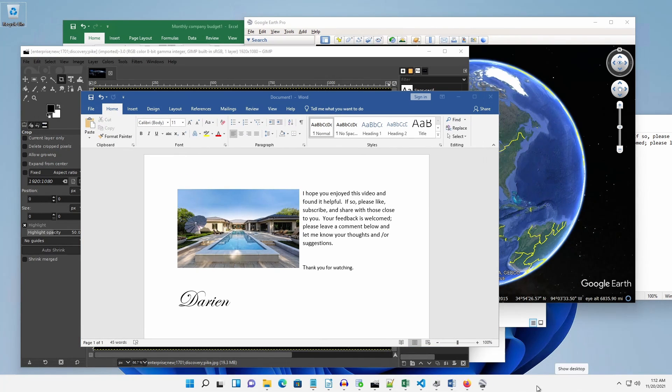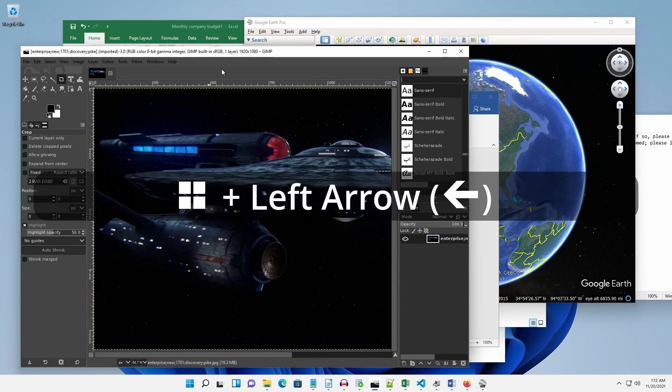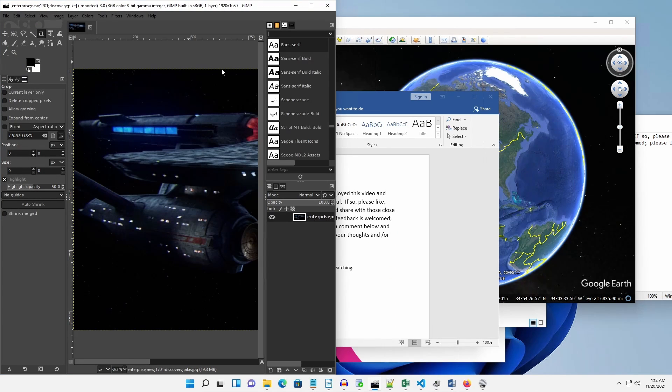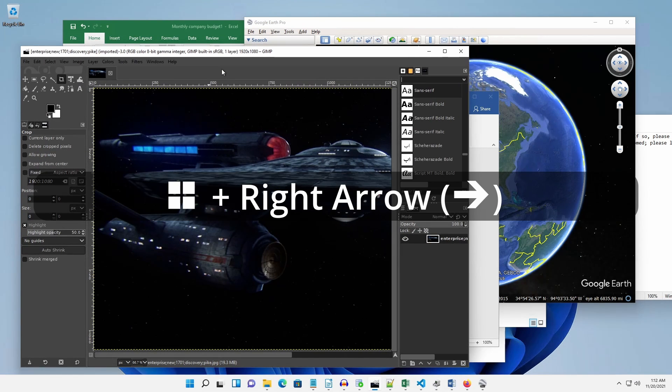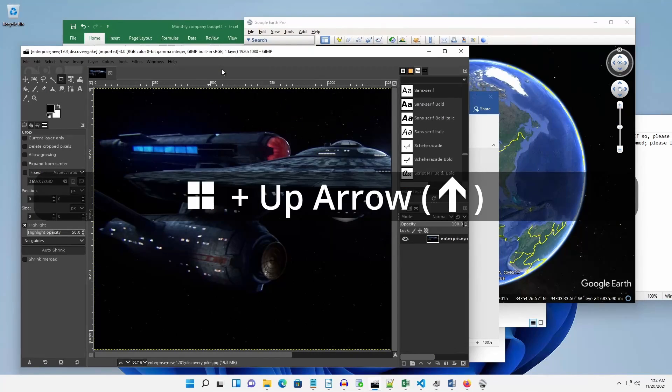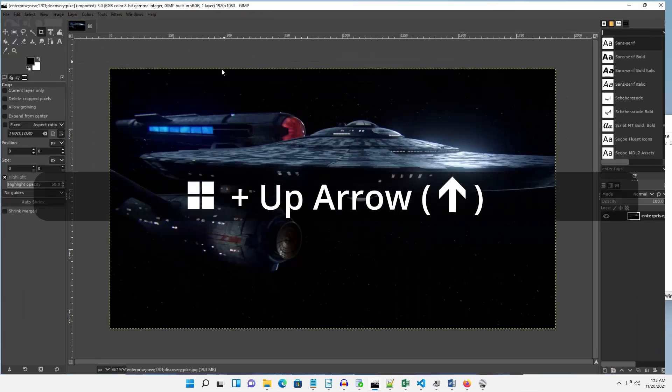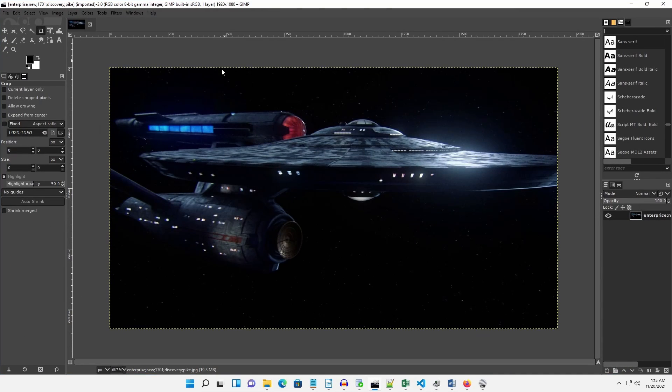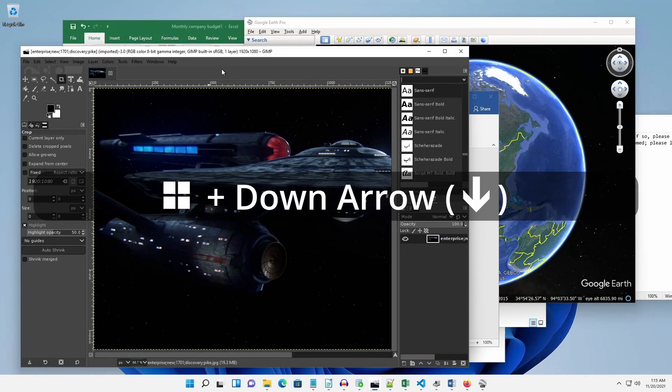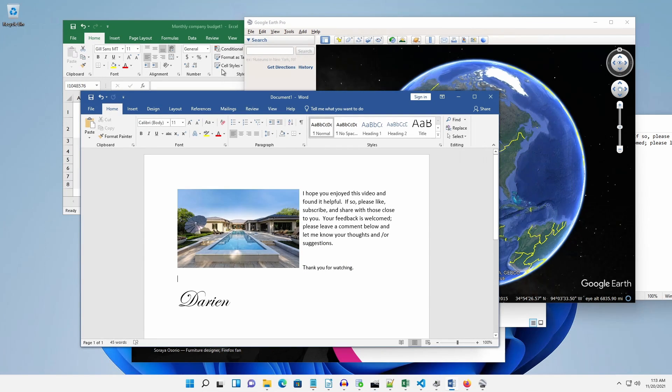To quickly snap a window without having to remove your hands from the keyboard, use the key combinations: Windows logo plus left arrow to snap to the left, Windows logo plus right arrow to snap to the right, Windows logo plus up arrow to maximize, and Windows logo plus down arrow to minimize to the taskbar.